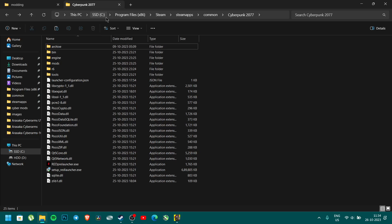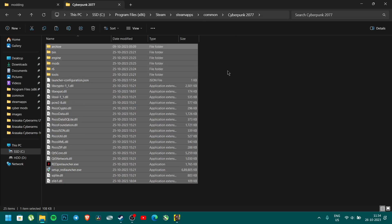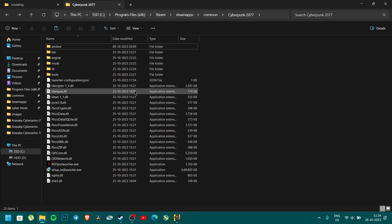In my path: C drive, Program Files, Steam, SteamApps, Common, and Cyberpunk. This is the installation folder.